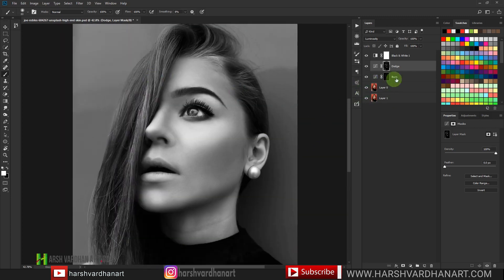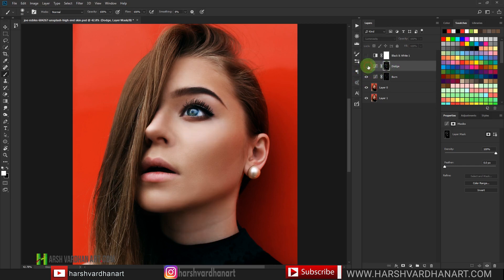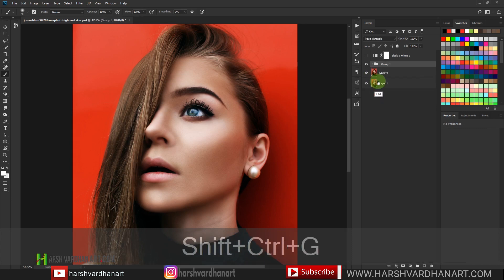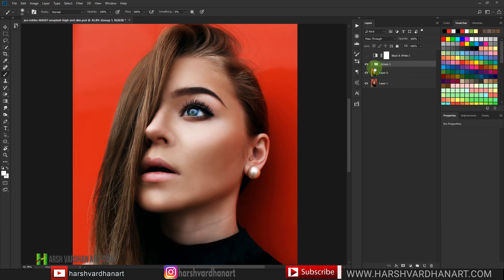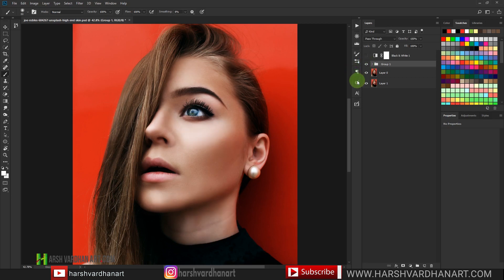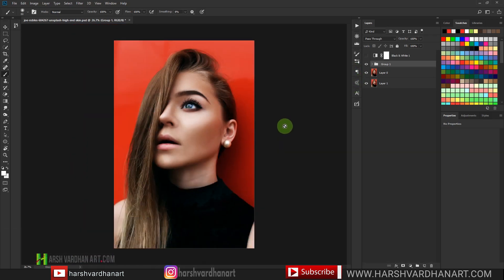I'm done with the dodging as well. Let me turn off the Black and White layer to reveal the original image colors. Toggling the Dodge layer off and on, you can see the highlights are now even more prominent. Let me select both layers by pressing Shift and group them with Ctrl+G. If I toggle the group off and on you can see before and after — we've enhanced the facial details and depth. For fashion or beauty images, the dodge and burn technique is a must. This is how you do it in a non-destructive way.